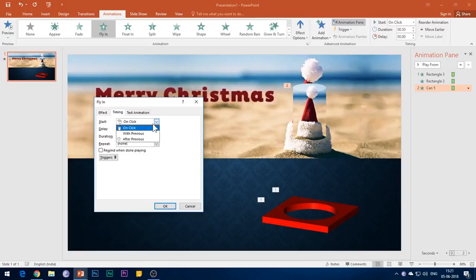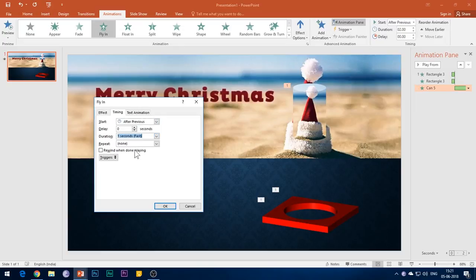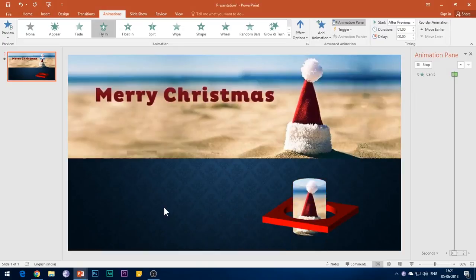Now select the animation and set the delay to 1 second.